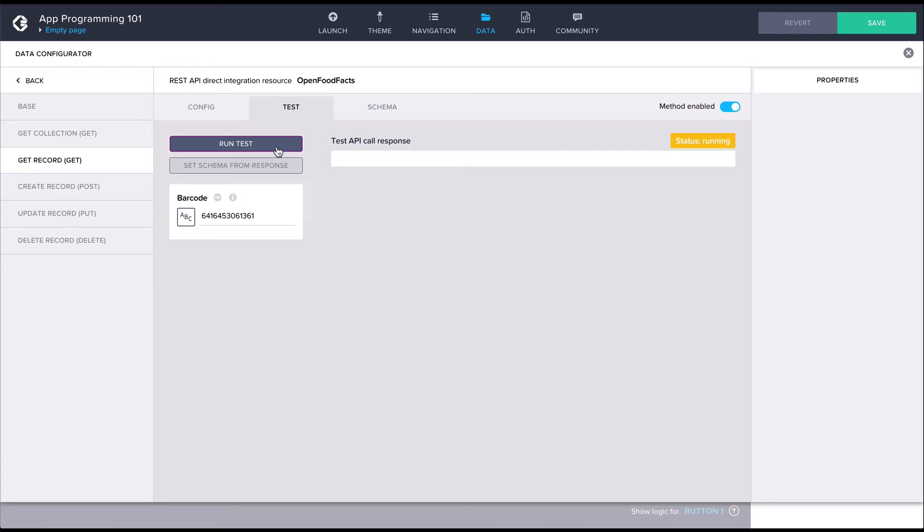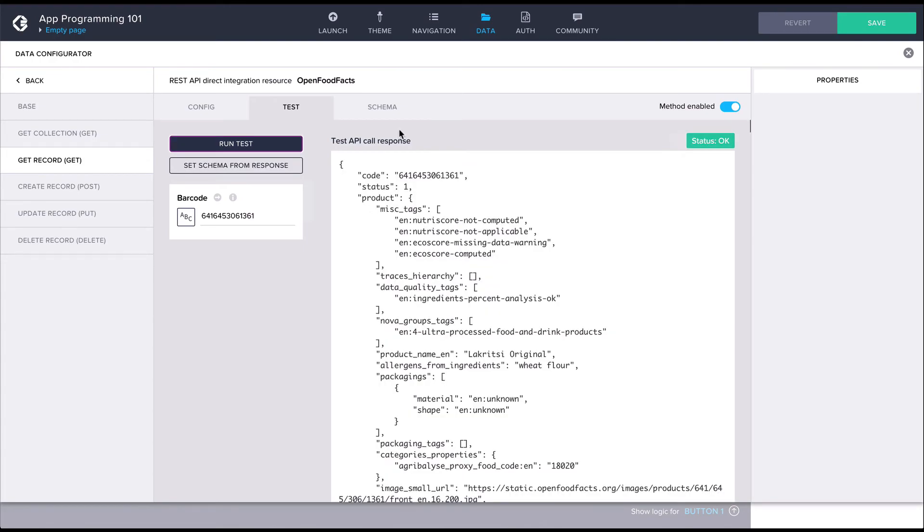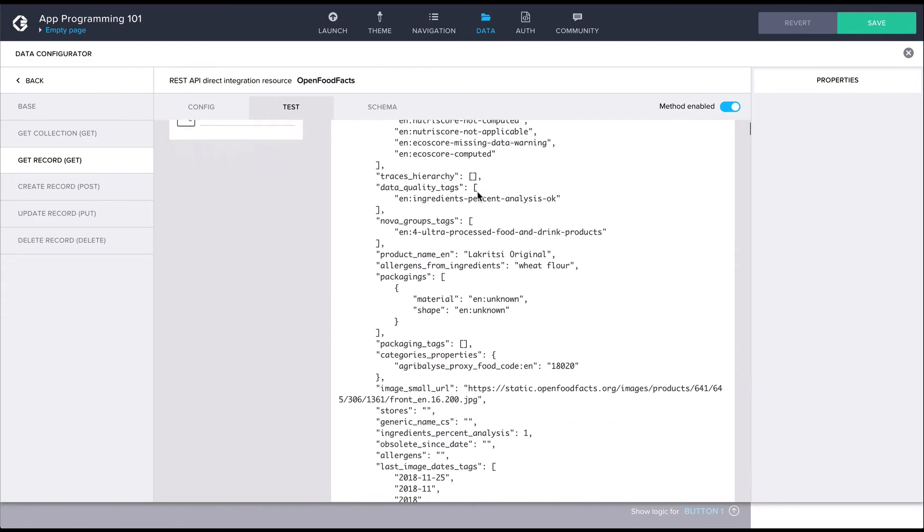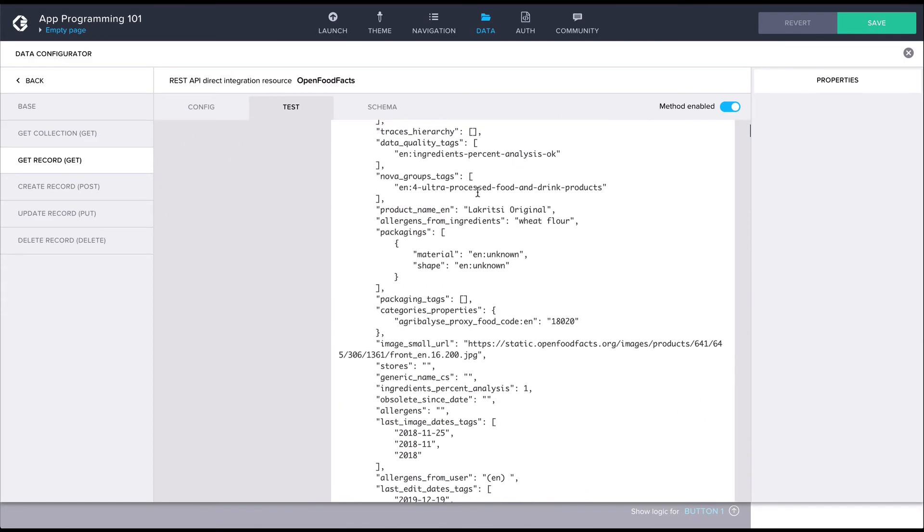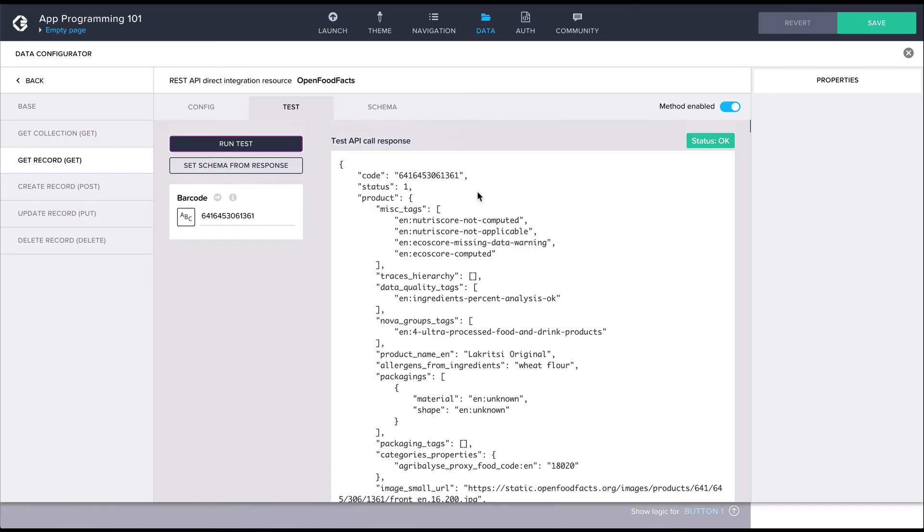Now hitting the run test button performs an API request and we should get back the same data as we did in the browser, which we can now see a bit more clearly.